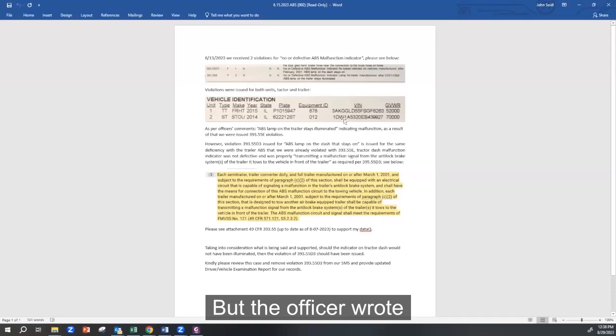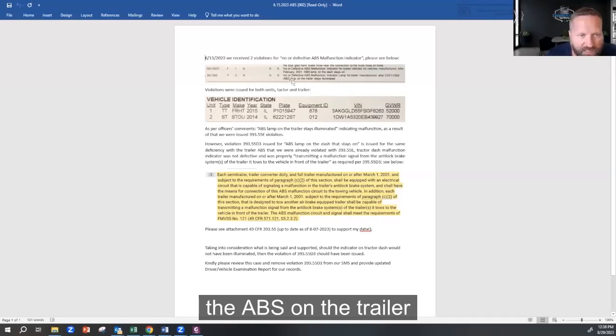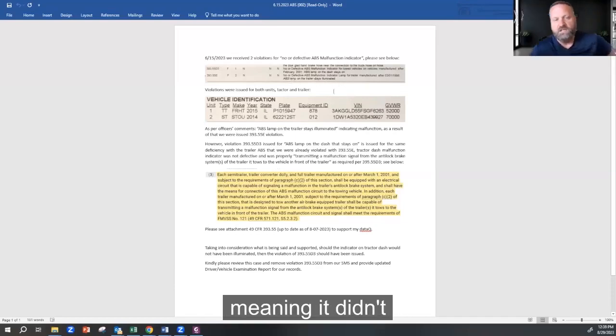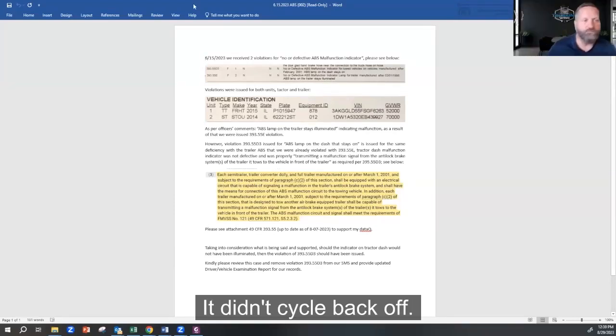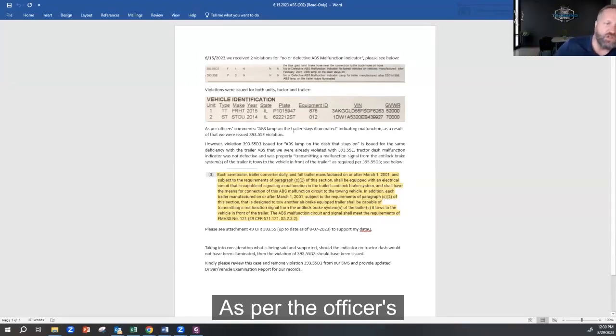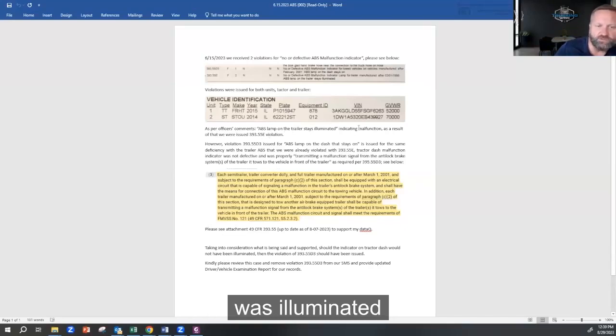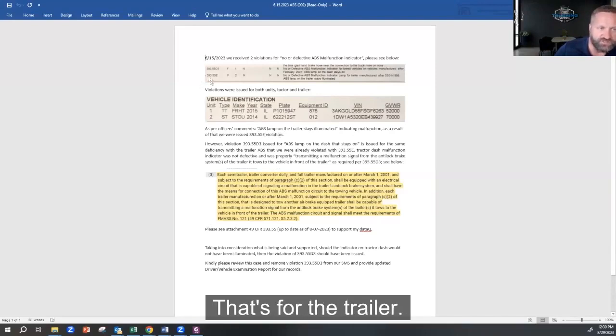But the officer wrote the ABS on the trailer stays illuminated, meaning it didn't cycle back off. As per the officer's comments, ABS satellite was illuminated indicating malfunction. As a result of that, we were issued this violation—that's for the trailer.